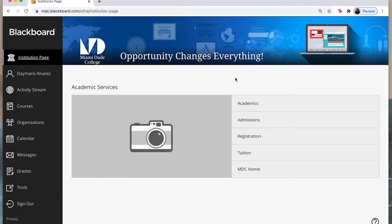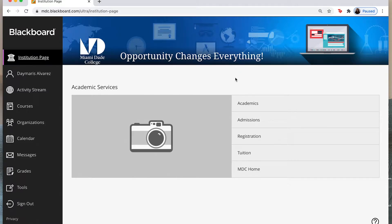Welcome to another Blackboard tutorial video. In this video I will walk you through the new Blackboard Ultra page.